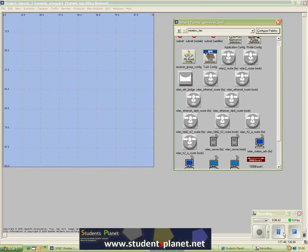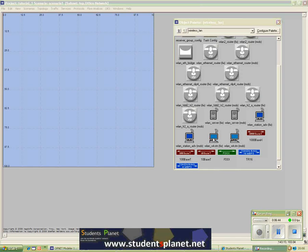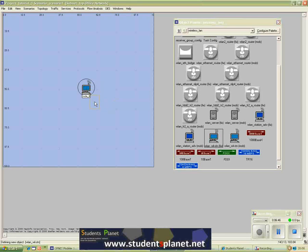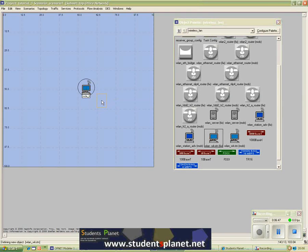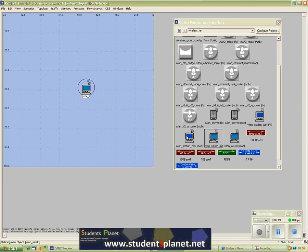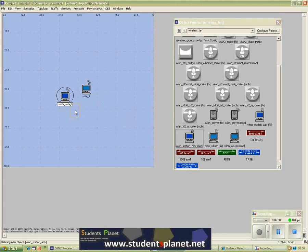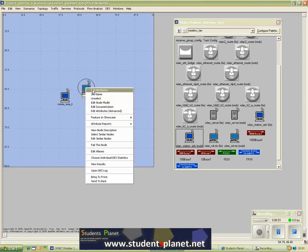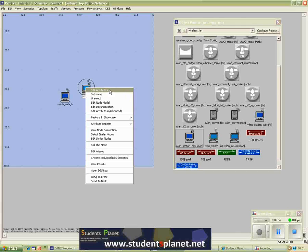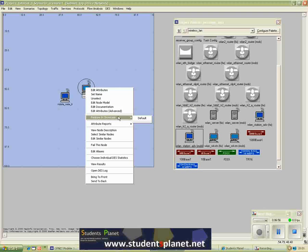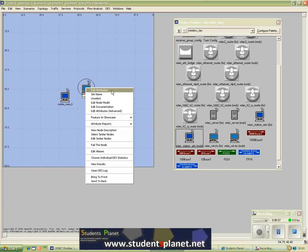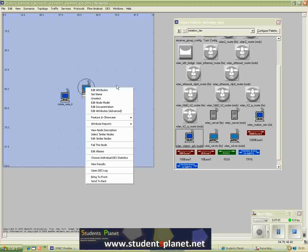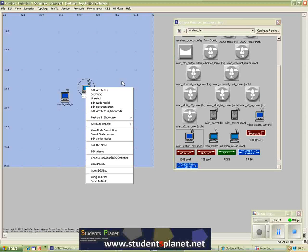From the object palette we can simply drag and drop the nodes and then later on configure them. So these are different options which you can use to configure your network, to configure a particular node. You would come to each one of these options in the later tutorials.